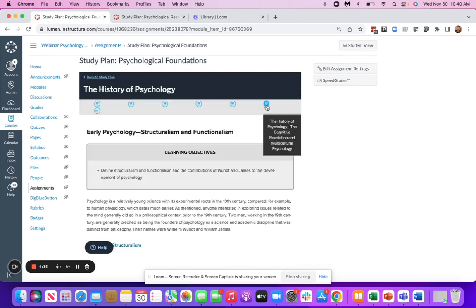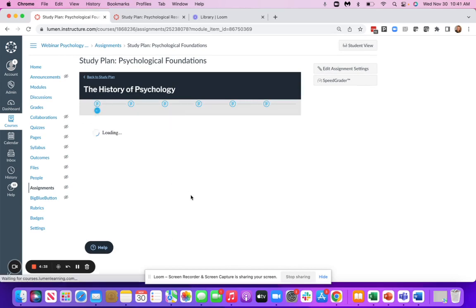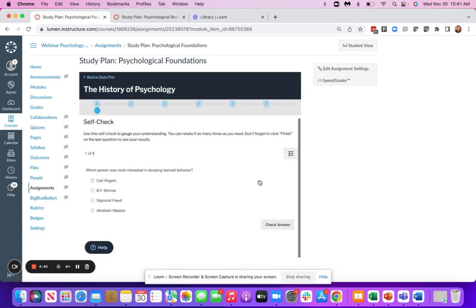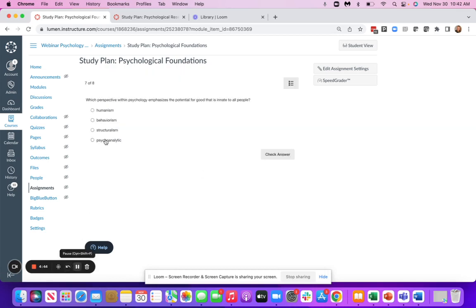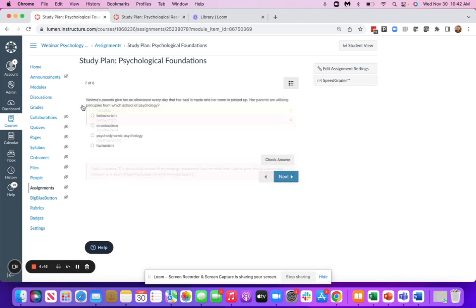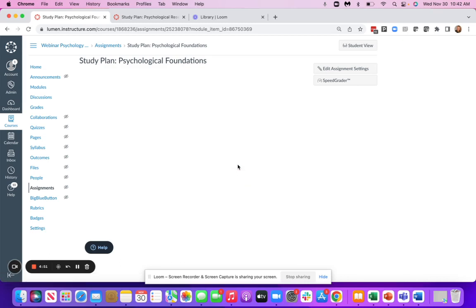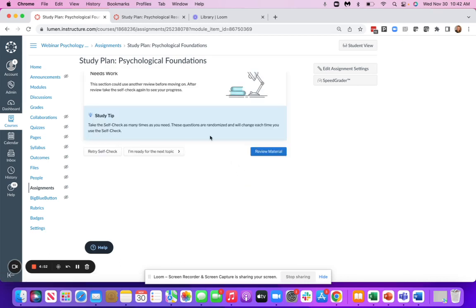At the end of each of the tiles, there's going to be what's called a self-check. This is a short assessment that students take in order to check their understanding. I will get immediate feedback as I'm answering questions. And at the end, I'll get guidance on what I need to do next.